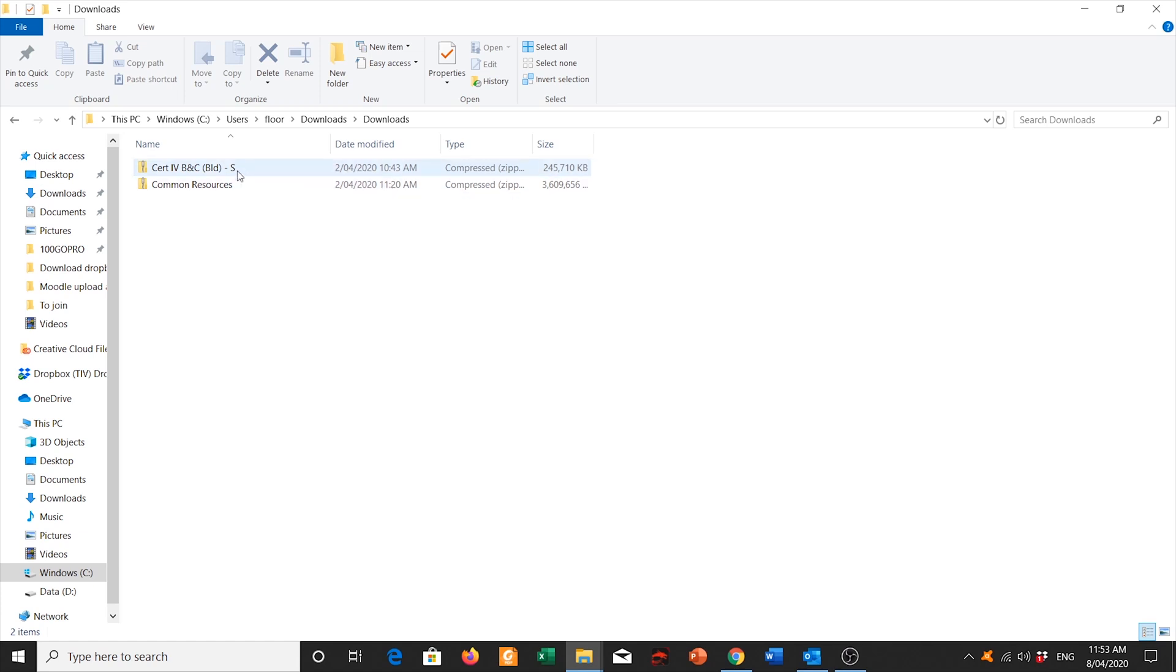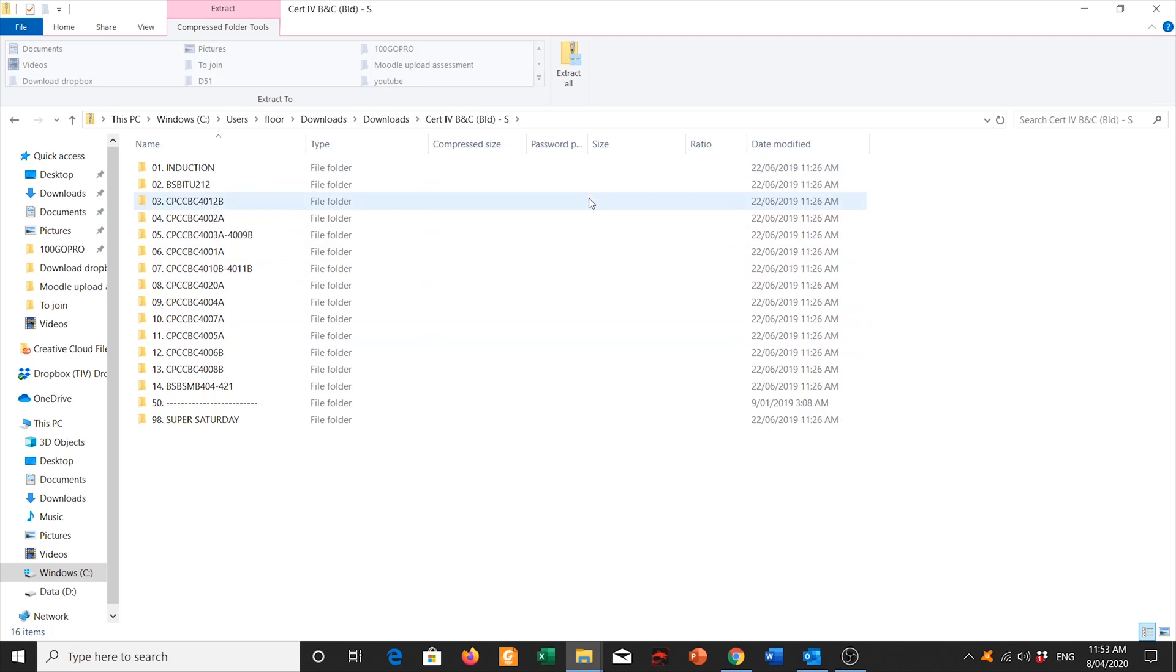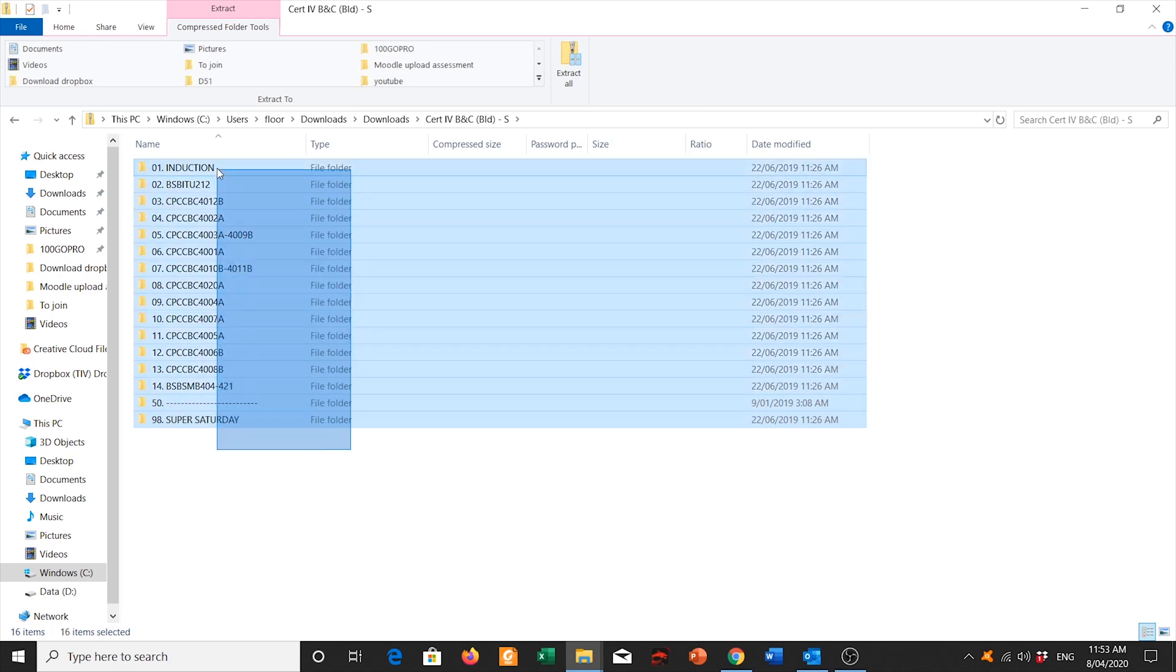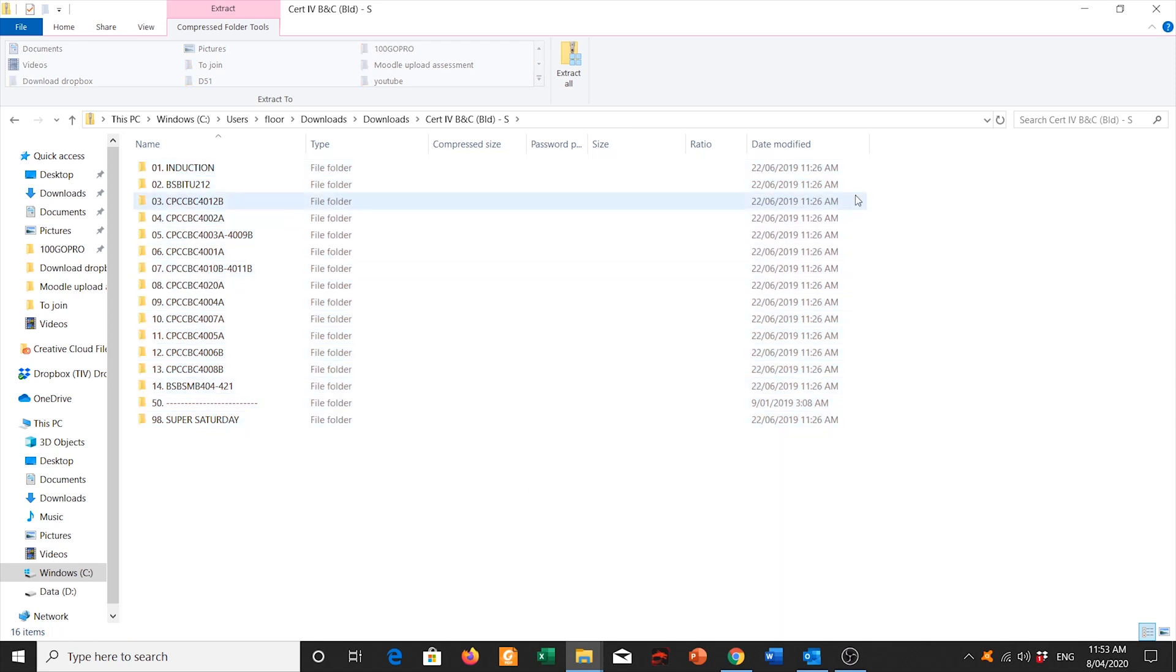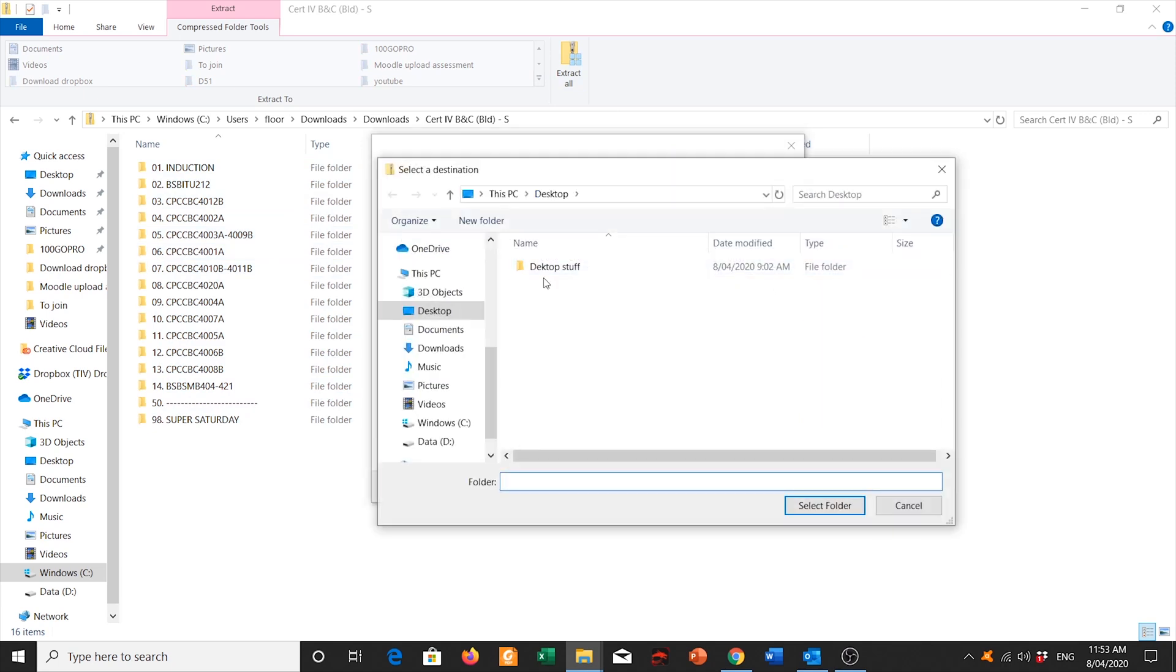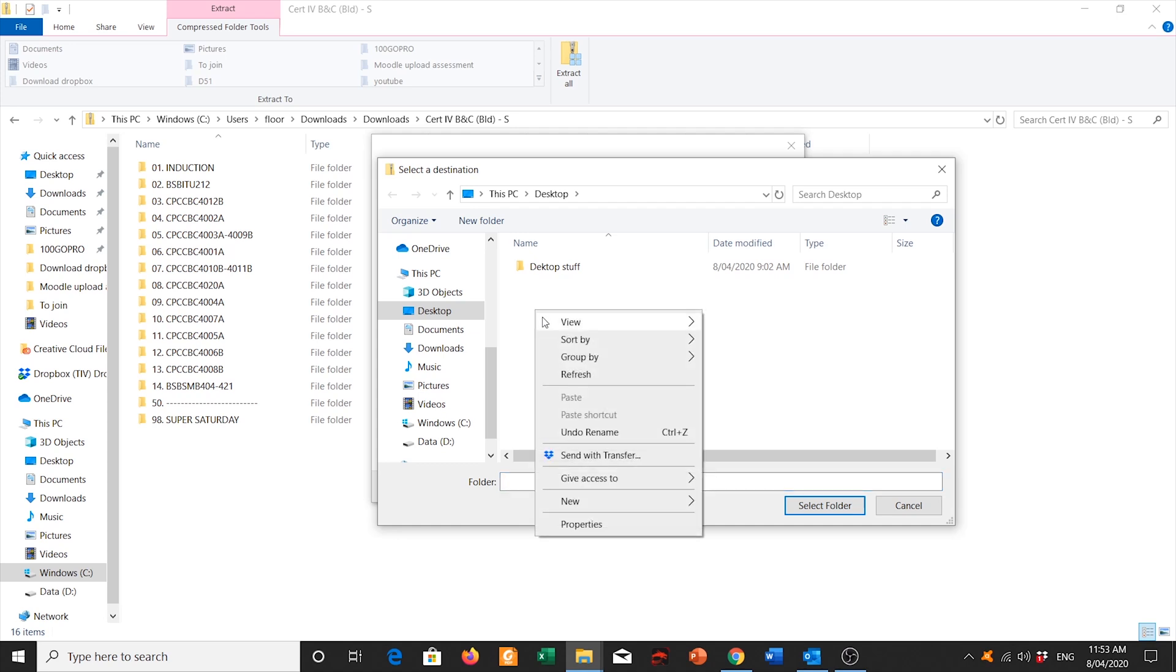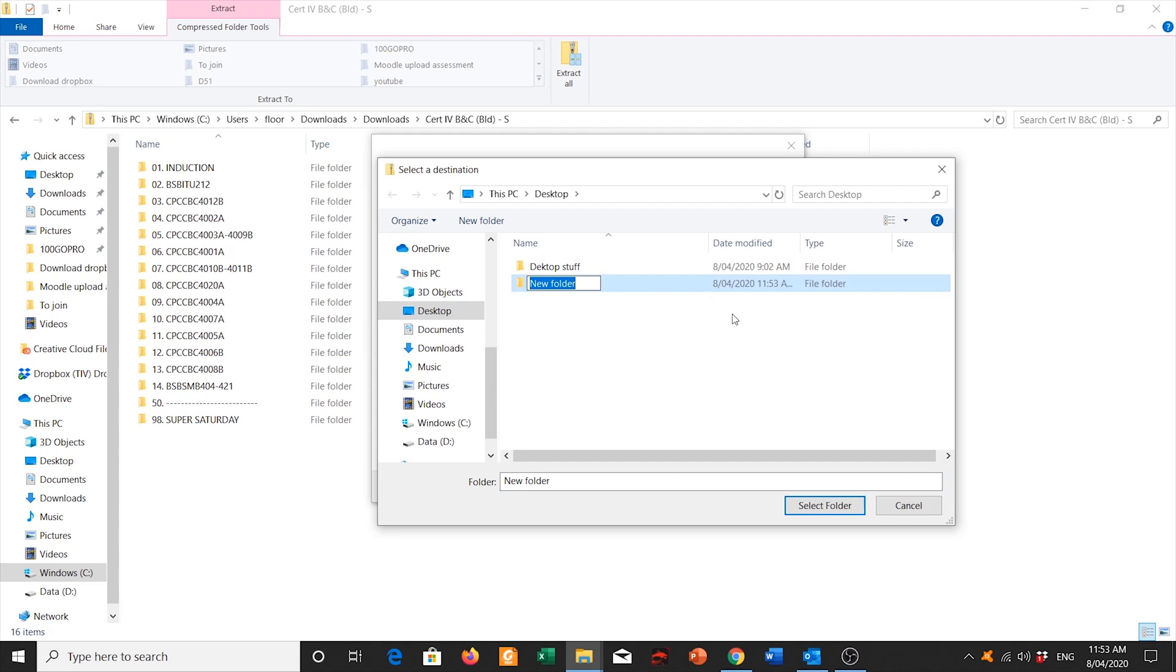What I'm going to do right now is I'm going to double click into it. Over here, I need to extract all. The reason why we need to extract all is so that you can read over and write your files. So what I'm going to do is I'm going to select, I'm going to click on extract all. I'm going to browse it and save to somewhere that's easy to remember. I'm going to save it into my desktop. What I'm going to do right now is I'm going to right click, create a new folder and I'm just going to call it TIVCourse.